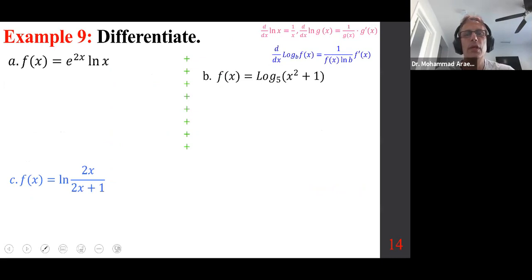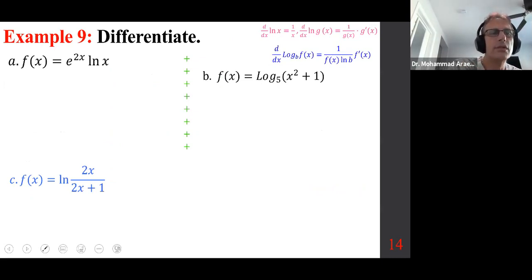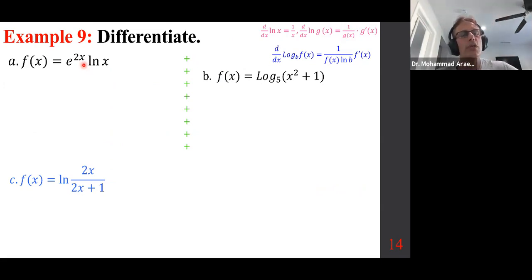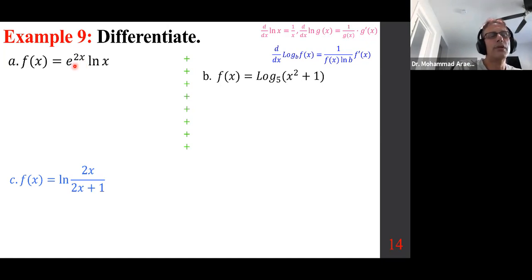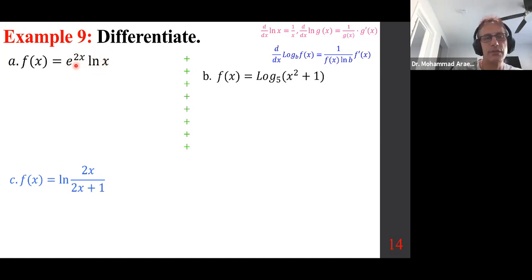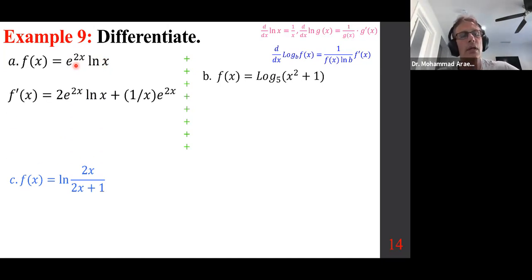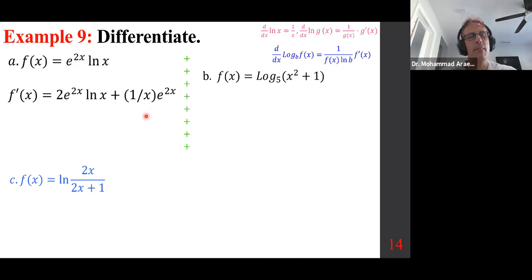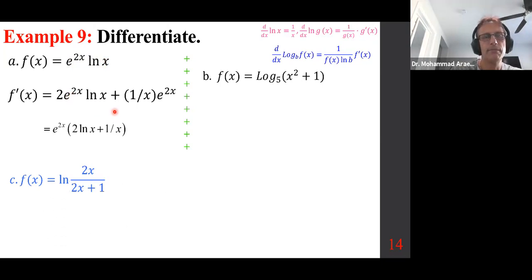We want to differentiate e^(2x)·ln(x). Put a raised dot in between and use the product rule. The derivative of e^(2x) is e^(2x)·2, times ln(x), plus ln(x) gives 1/x times the first piece e^(2x). We factor out the common factor of e^(2x) and write the rest. That's part a.